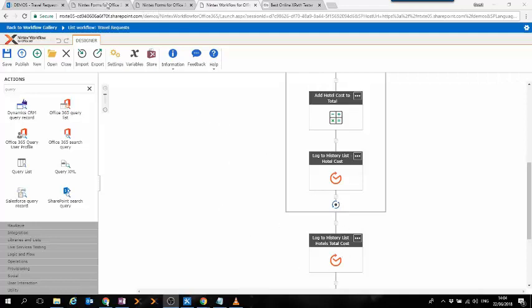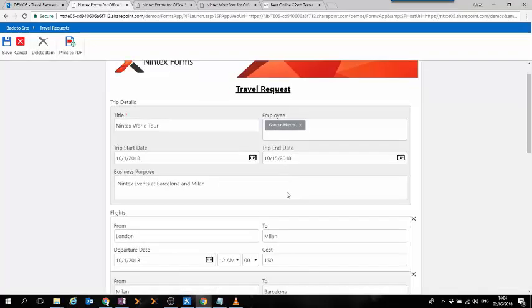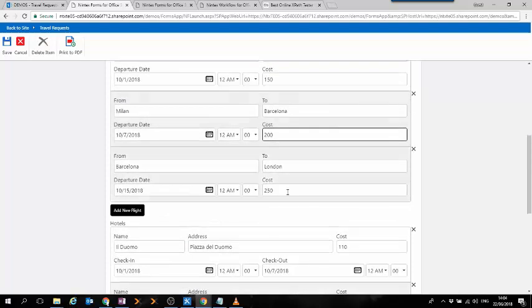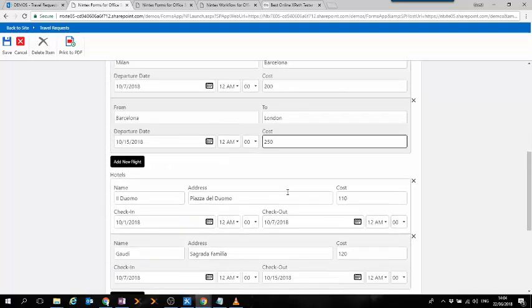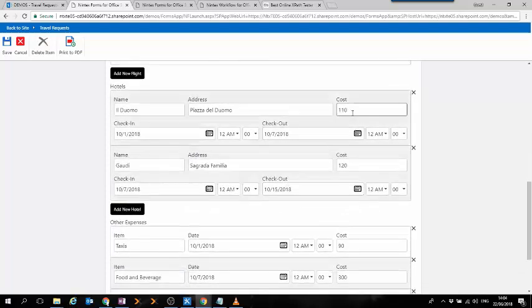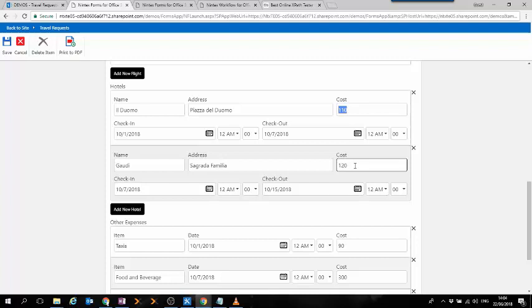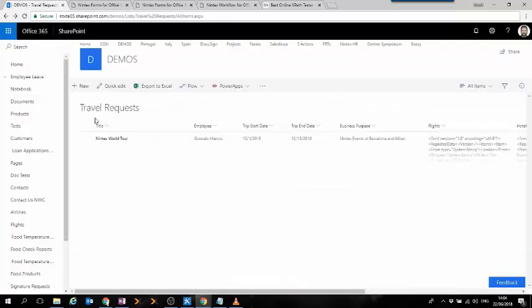what's going to happen is that this workflow is going to extract these values and calculate the total. Actually, if we have a look at the instances we've run for this workflow,